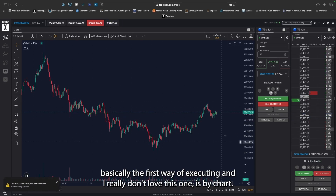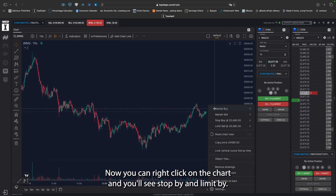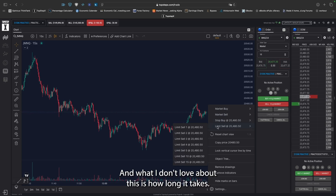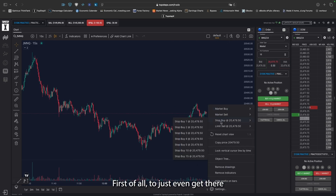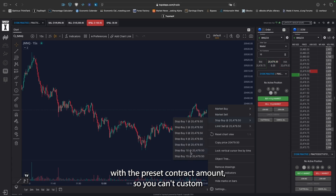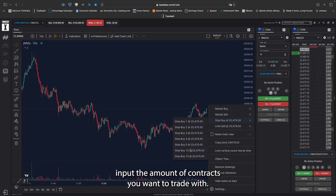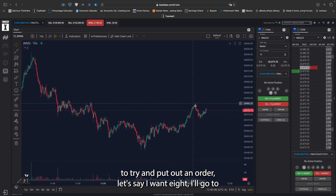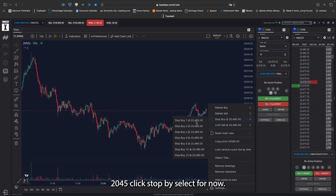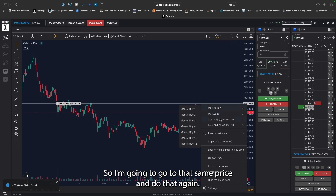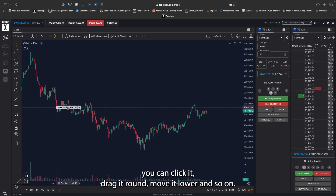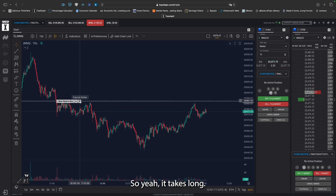Basically, the first way of executing — and I really don't love this one — is by chart. You can right-click on the chart and you'll see stop buy and limit buy. Stop buy is for longs; limit buy or limit sell is for shorts. What I don't love about this is how long it takes to even get there, and you're stuck with the preset contract amounts, so you can't custom input the number of contracts you want to trade. If I want to trade eight contracts, I basically have to put out orders in chunks — click stop buy, select four, then go back and do it again for four more. That just takes super, super long. Once a limit order is out there you can click it, drag it around, and move it lower, but it takes too long. I don't love it.